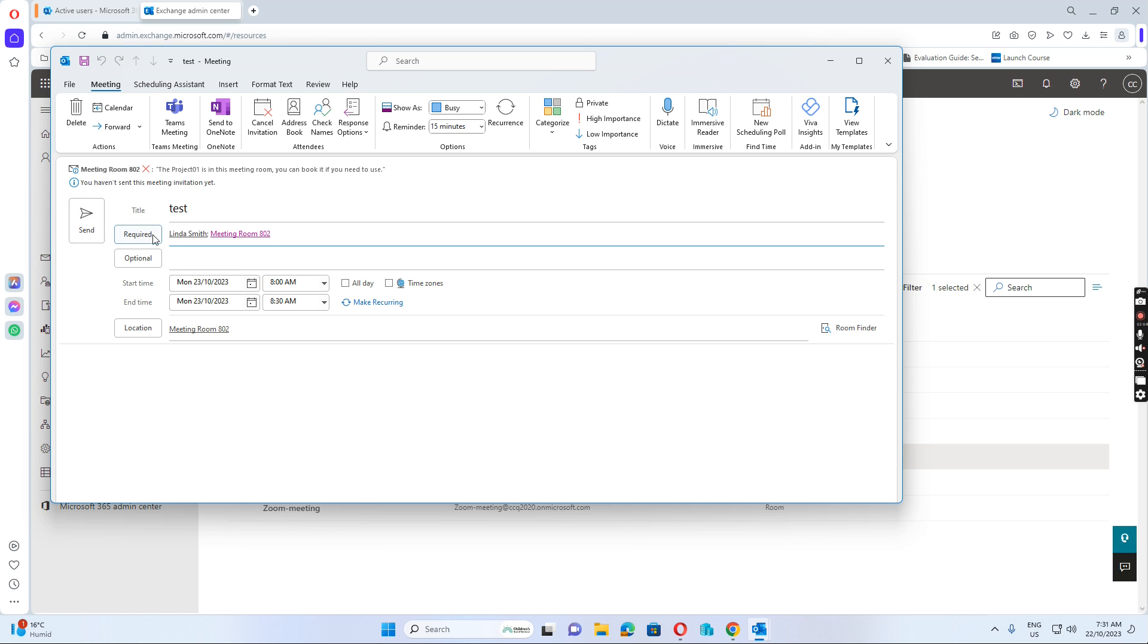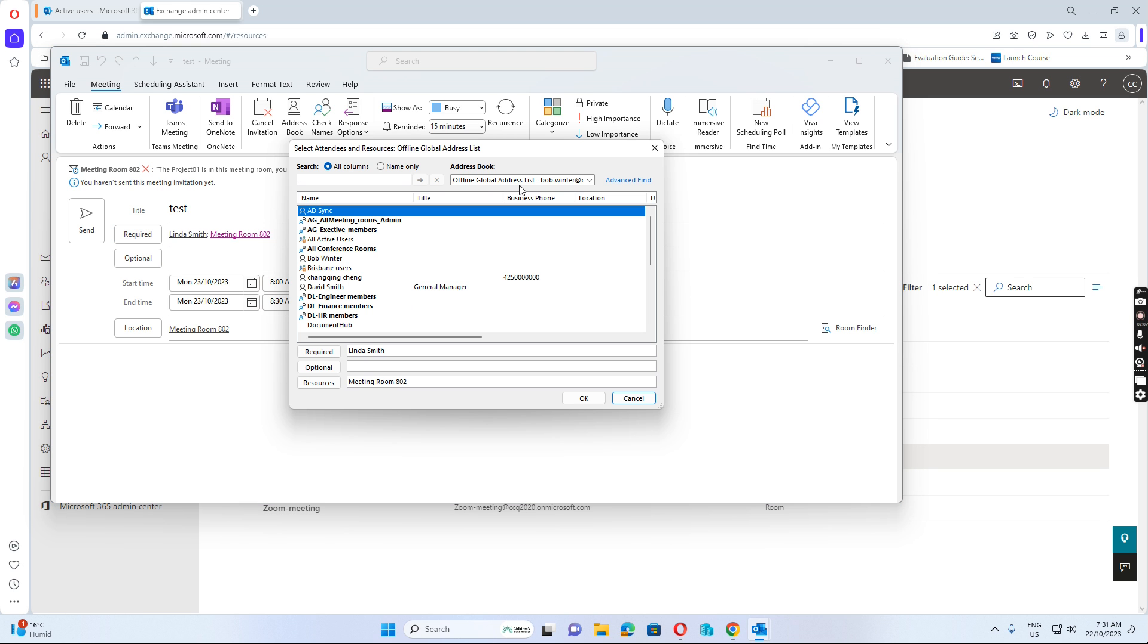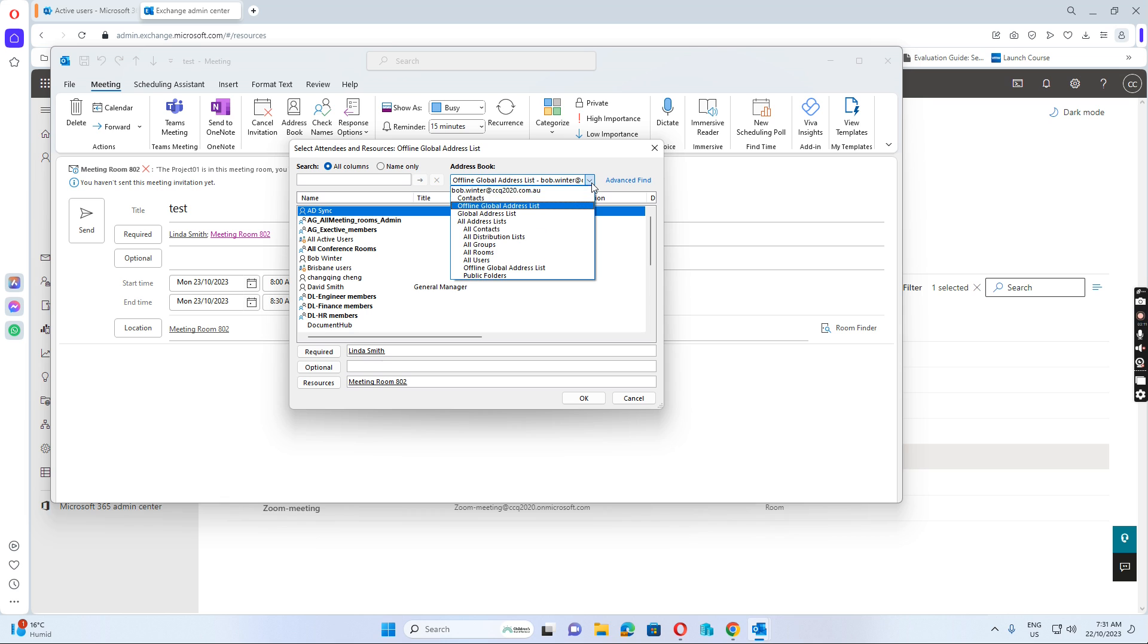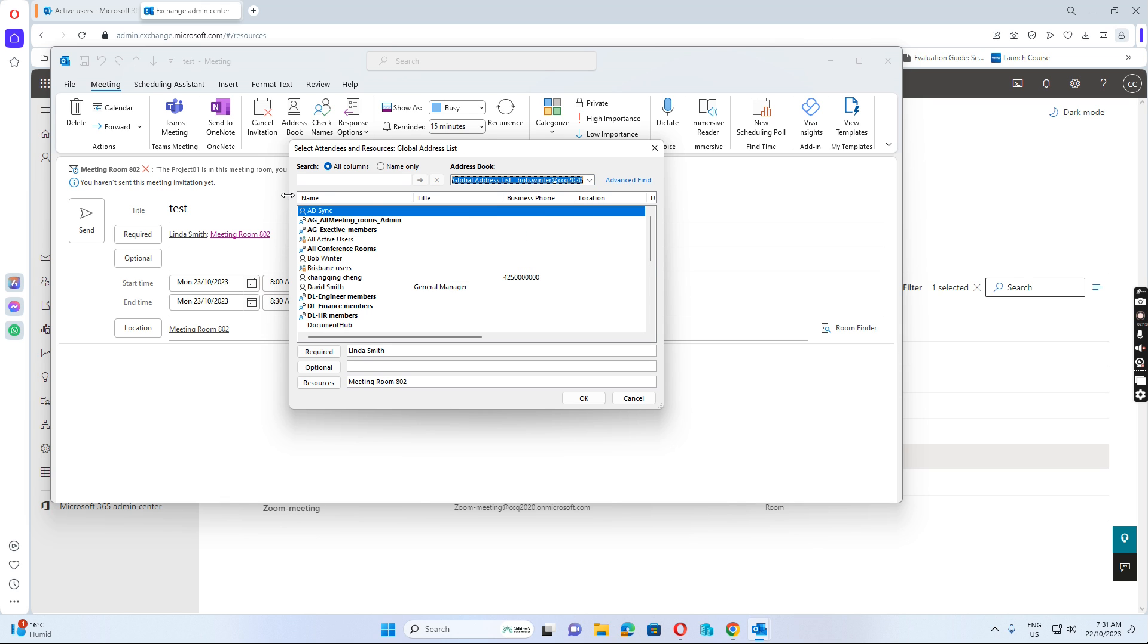So I can book it. I just do this—click Is Required. And then, because I just created it today, I want to show the global address list, and then I go to search for Project 01.